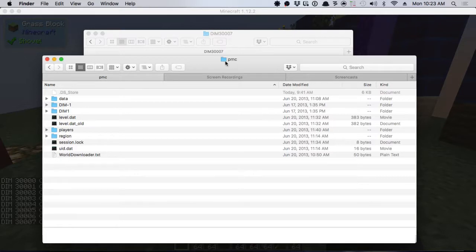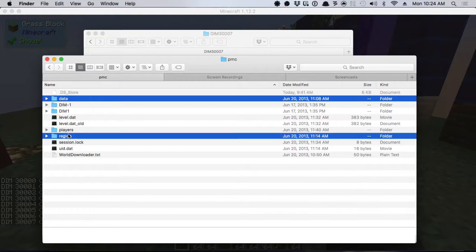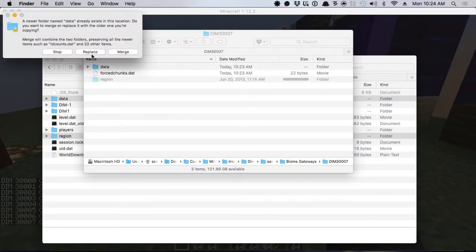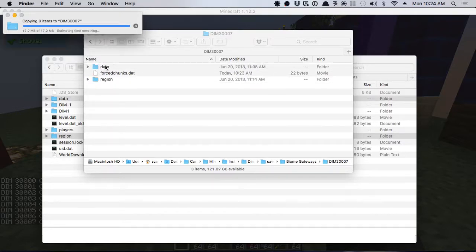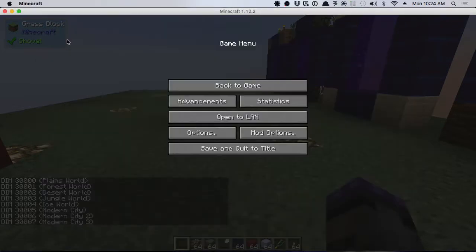From the city world that we've downloaded, extract the file — you'll end up with a folder called 'pmc' (it'll be different for every map). Copy the data folder and the region folder, then paste them replacing the existing folders in dimension 30007. You don't have to restart the game.